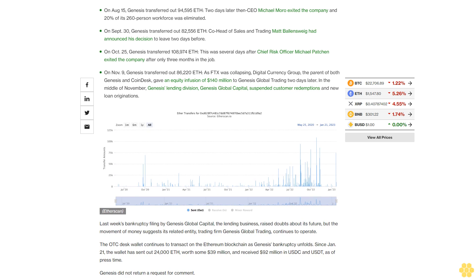The OTC desk wallet continues to transact on the Ethereum blockchain as Genesis' bankruptcy unfolds. Since January 21st, the wallet has sent out 24,000 ETH worth some $39 million and received $92 million in USDC and USDT.